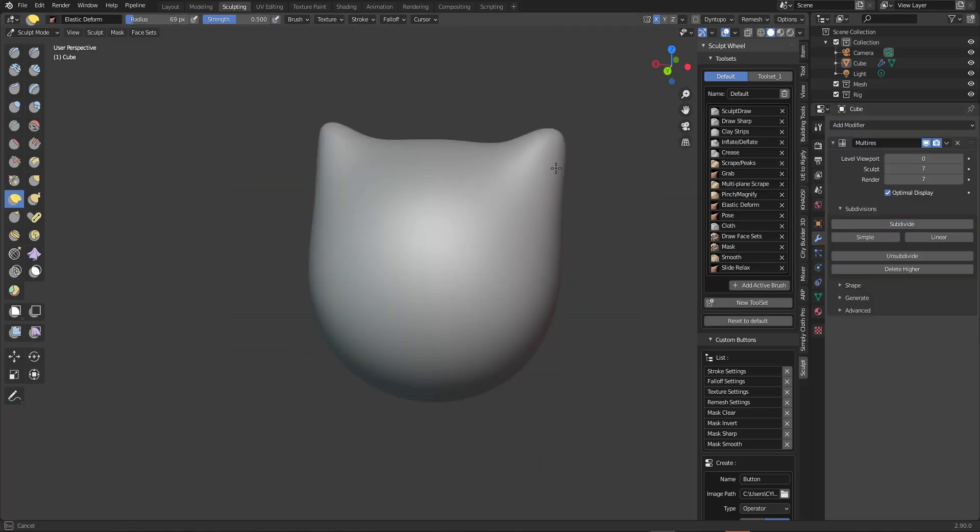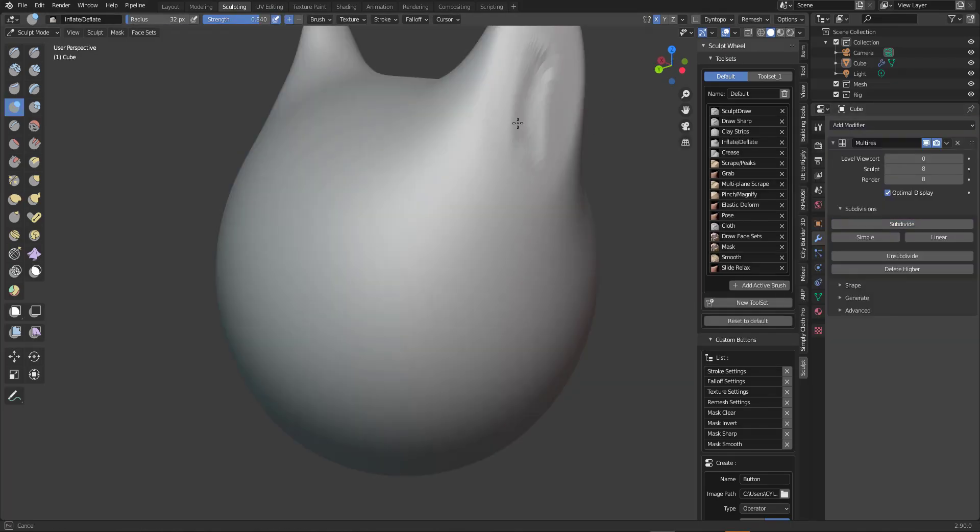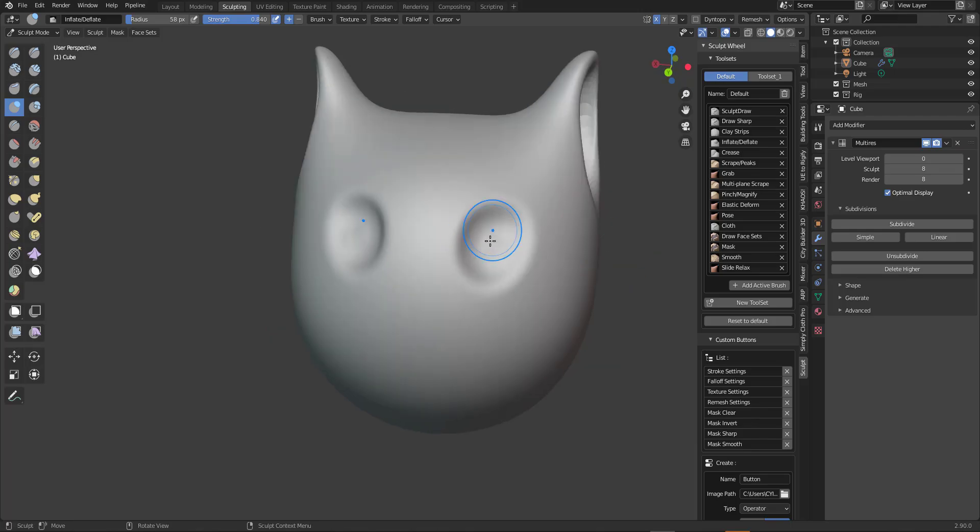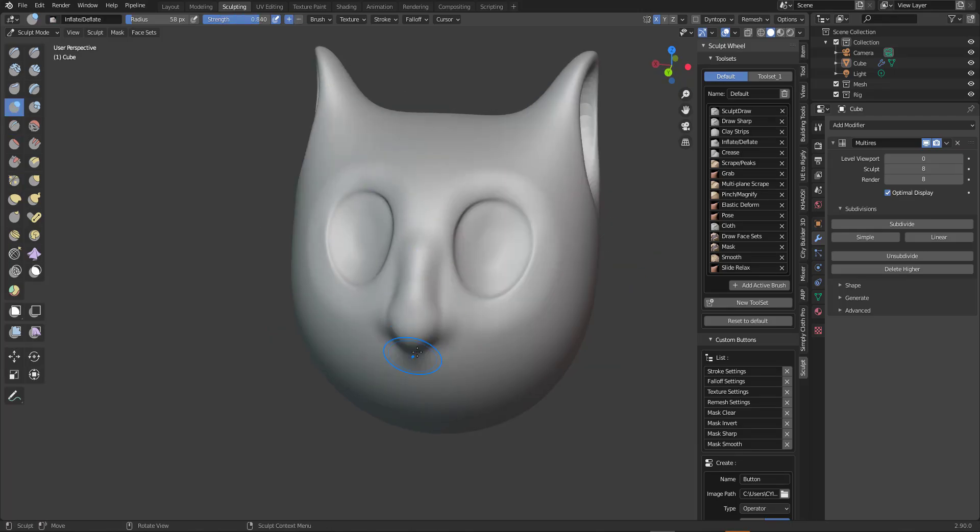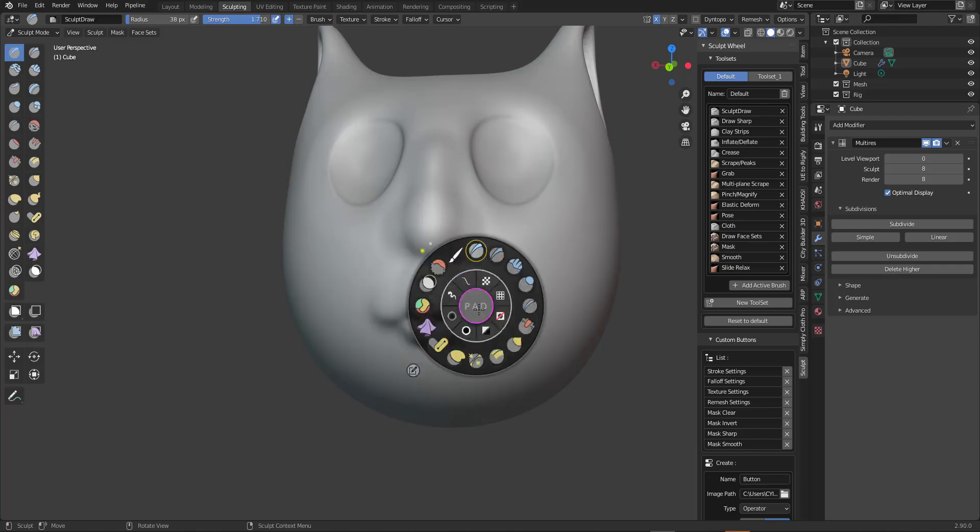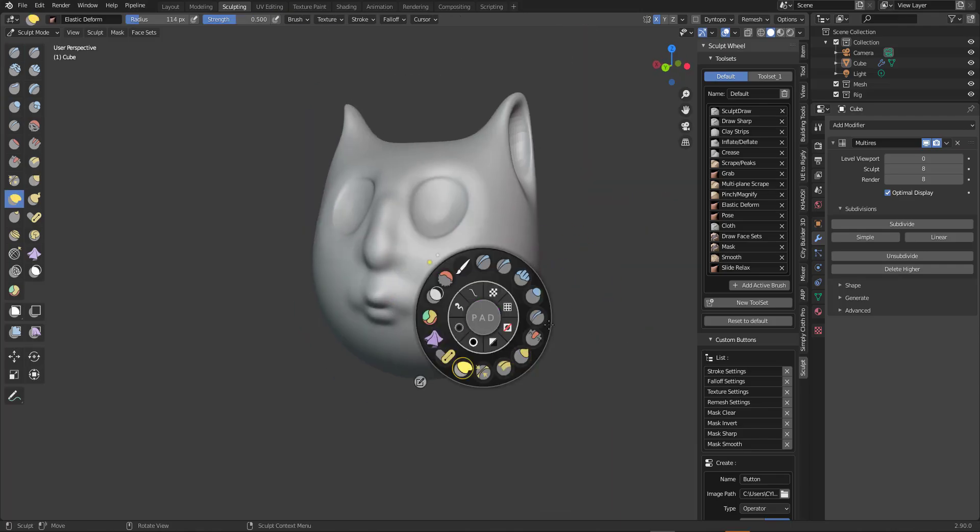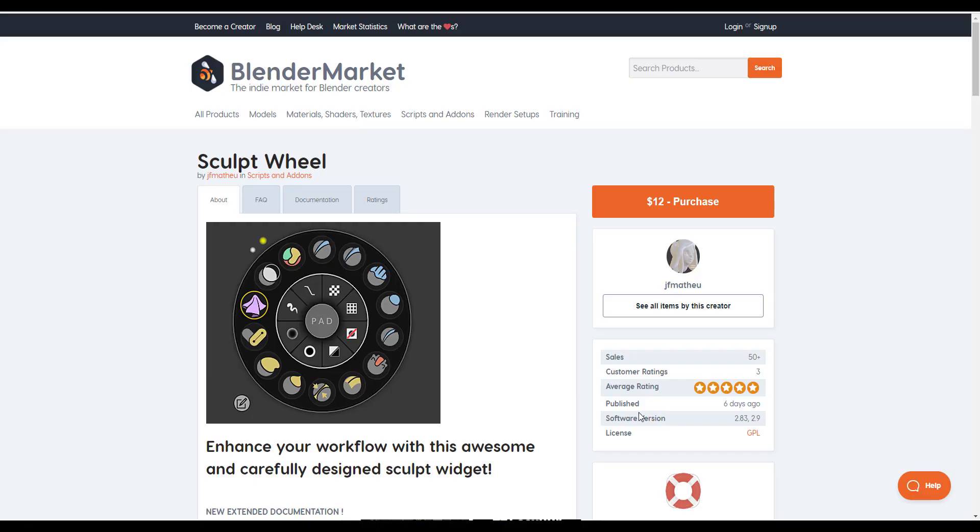Hey what's up guys and welcome back to Ask NK. Today we're looking at an amazing add-on known as Sculpt Wheel. This tool is made available by JF Matthew and he has constantly been updating it. I kind of follow the whole build for this and it's just interesting to see that there is a tool like this that now exists for Blender.